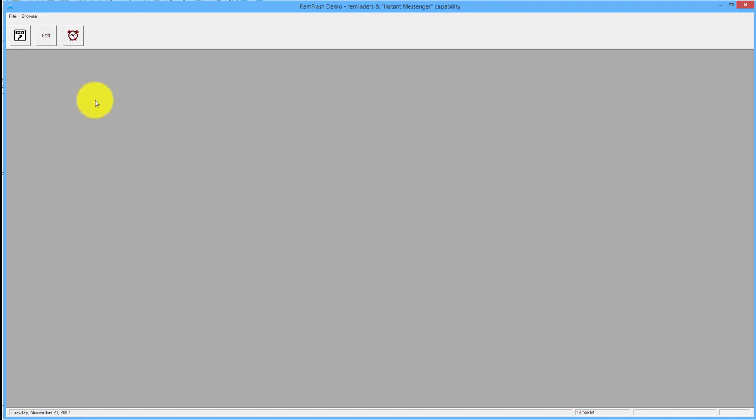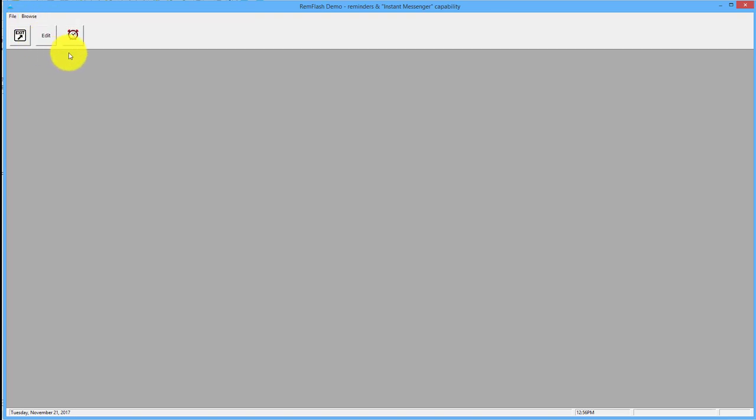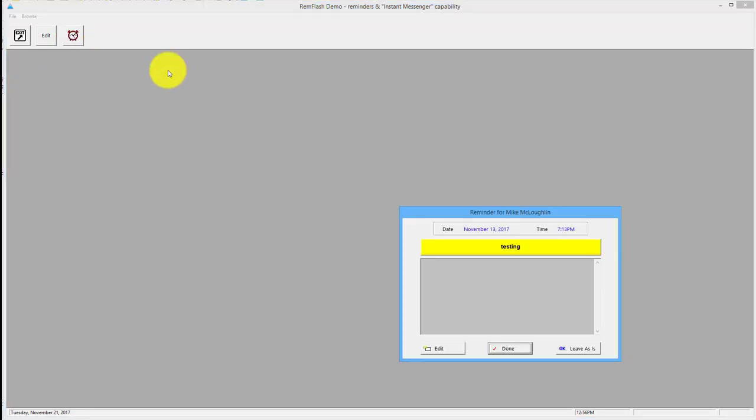I could turn on reminders. There you go, the beeping. Obviously the beeping is a bit intrusive, so you might want to turn it off. So I might be on the phone.